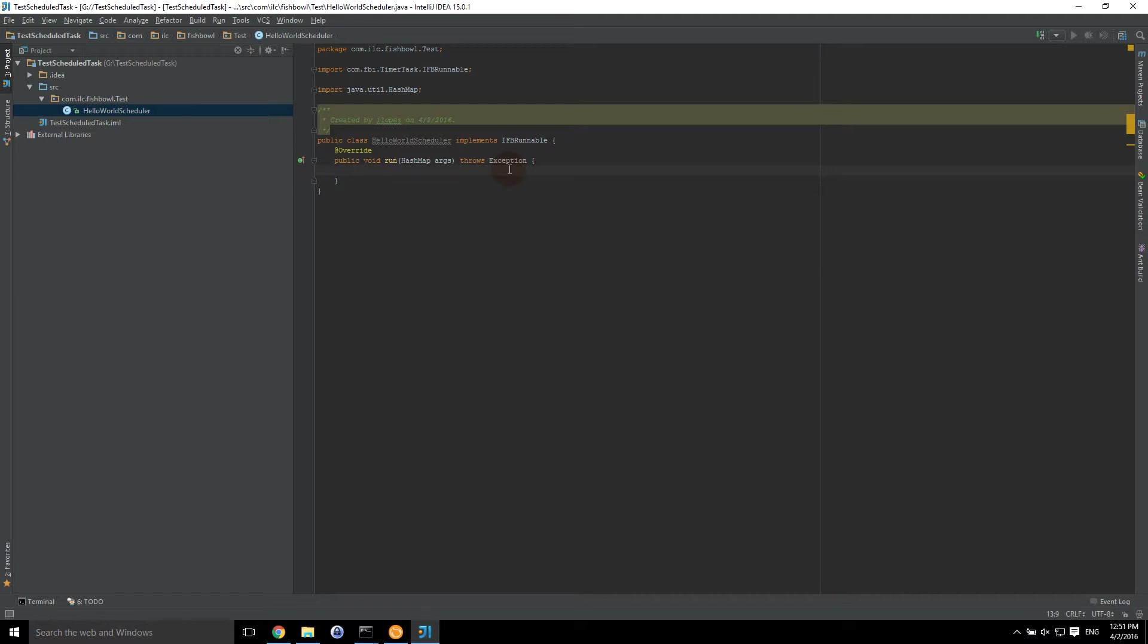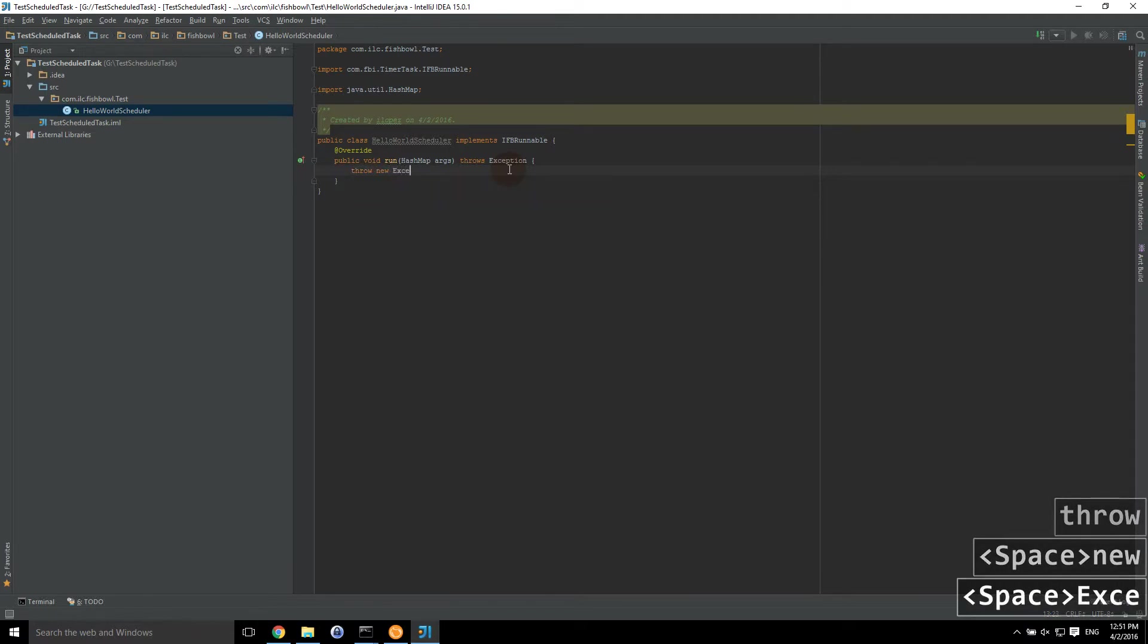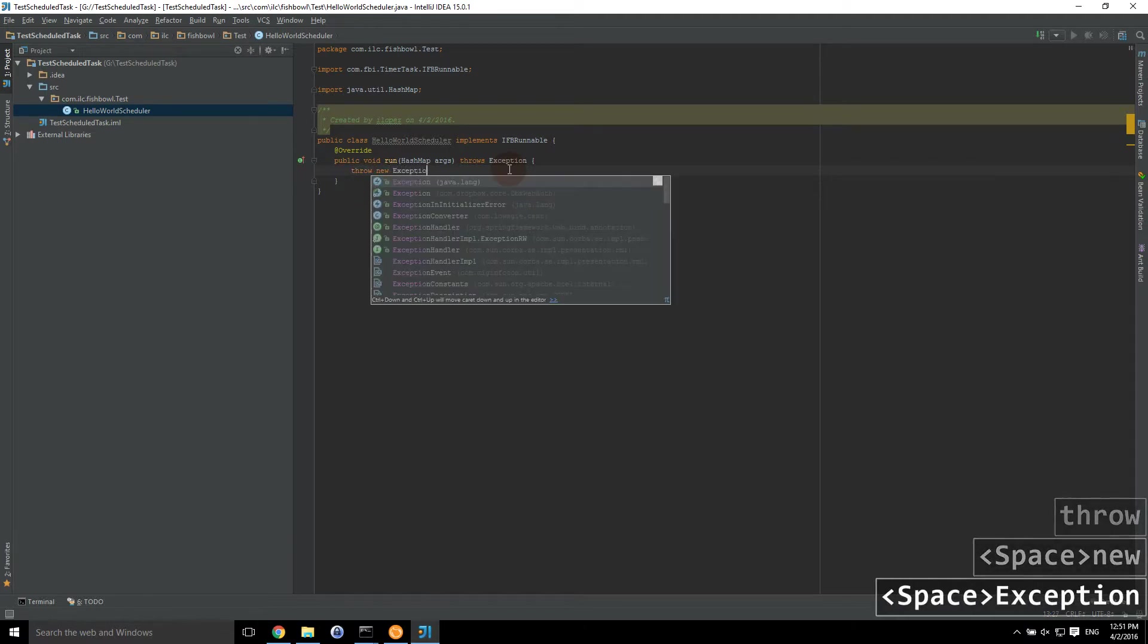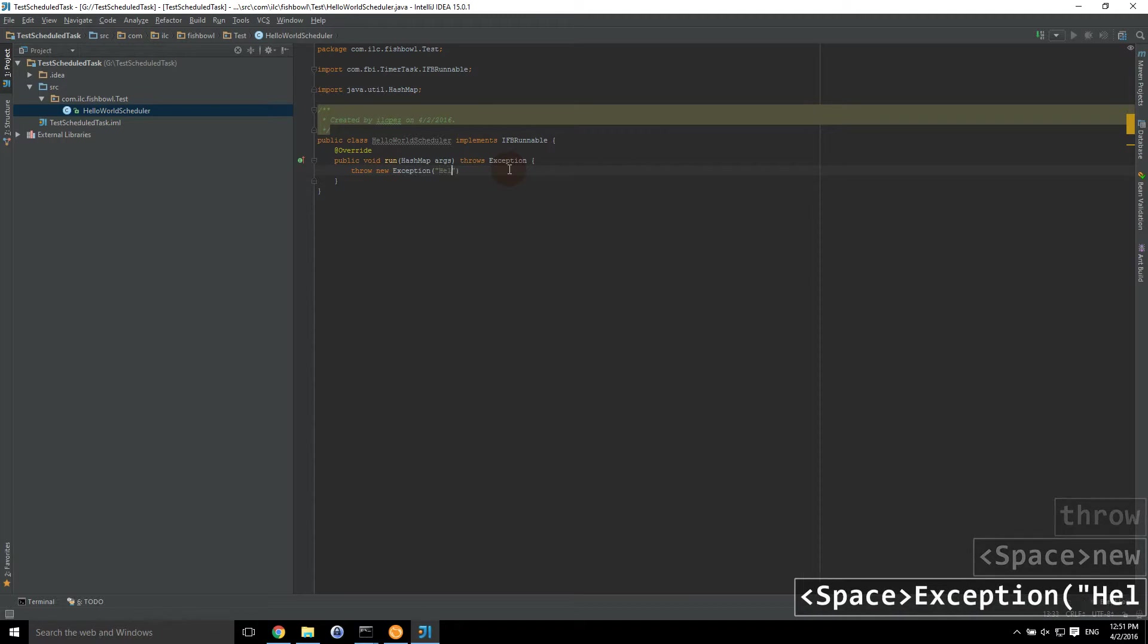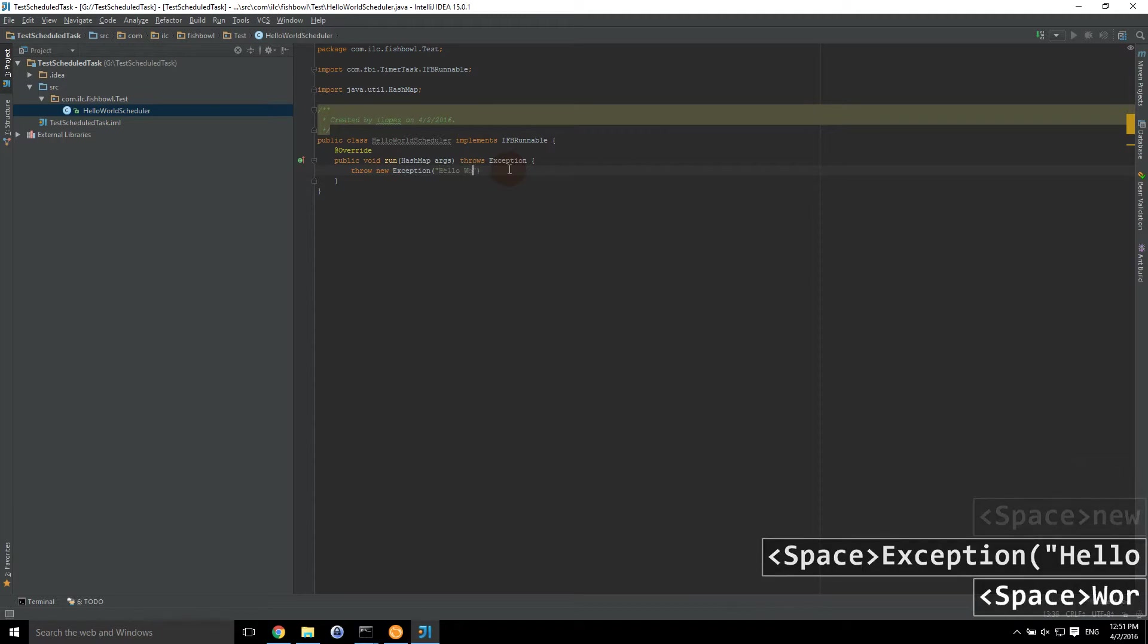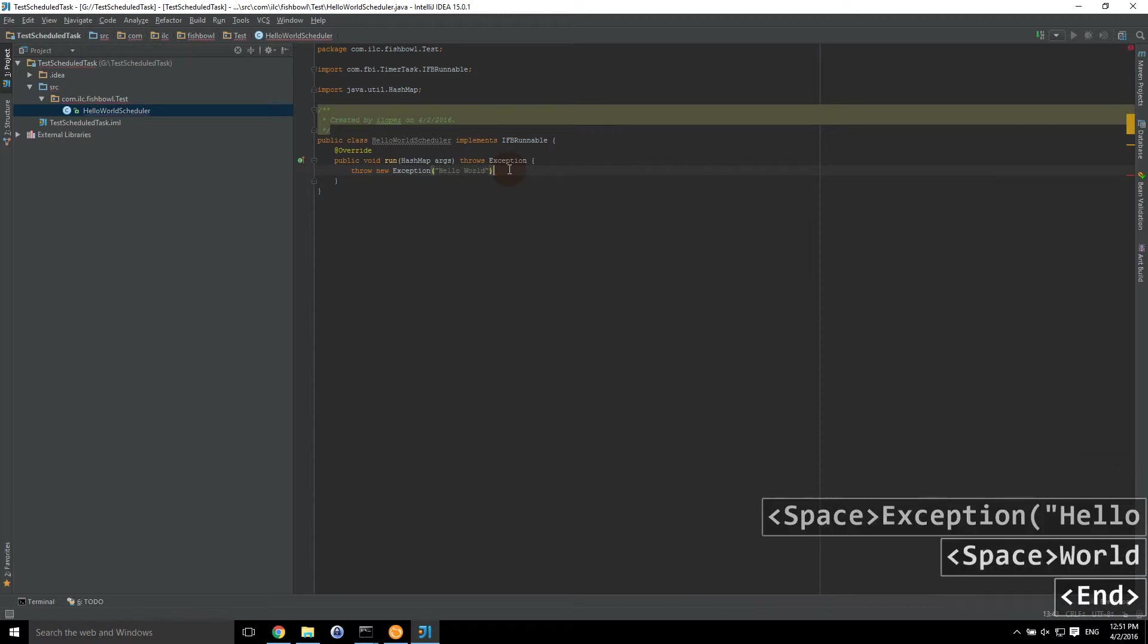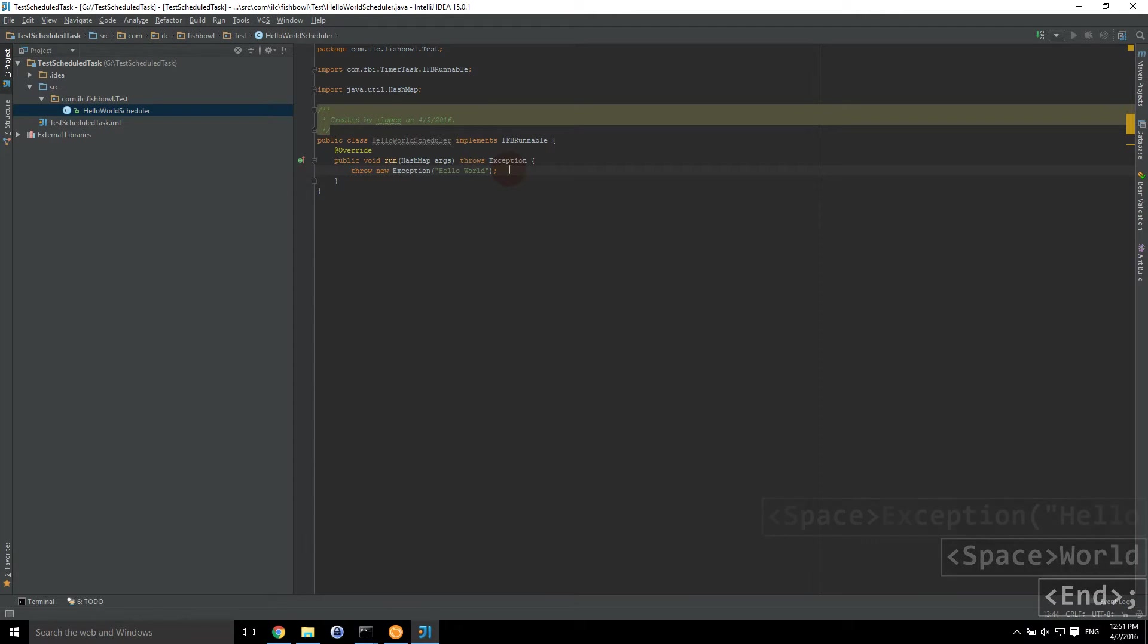But what we're going to do is actually we're going to throw new exception, hello world. And the reason why I do this is because if there is no exceptions thrown in the actual class, then there'll just say success in the Fishbowl schedule task. And I'll show you how that works. And then we'll go ahead and run that.